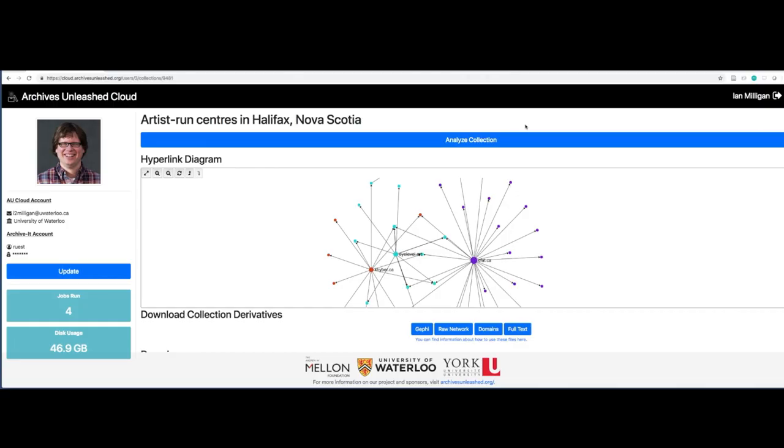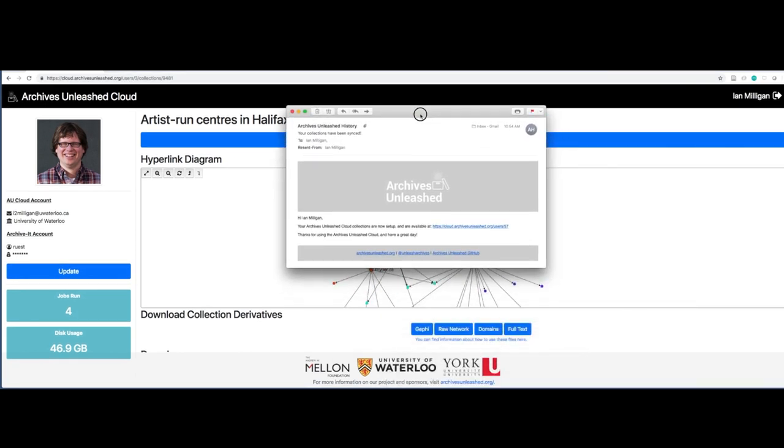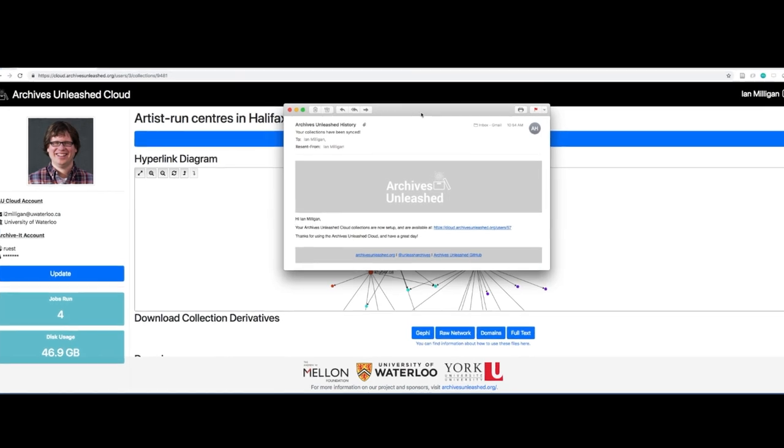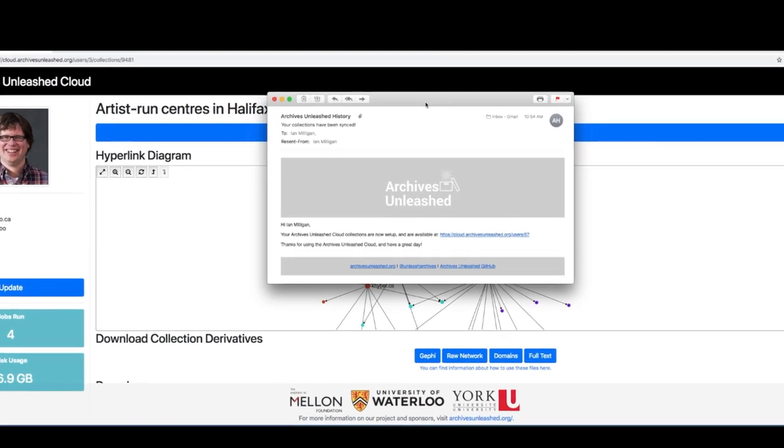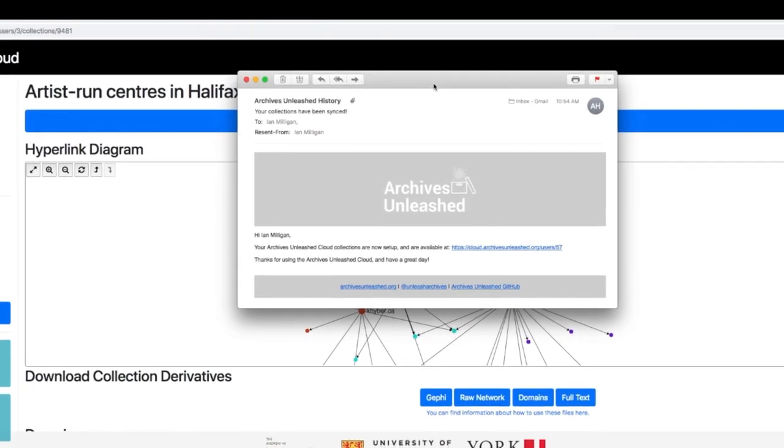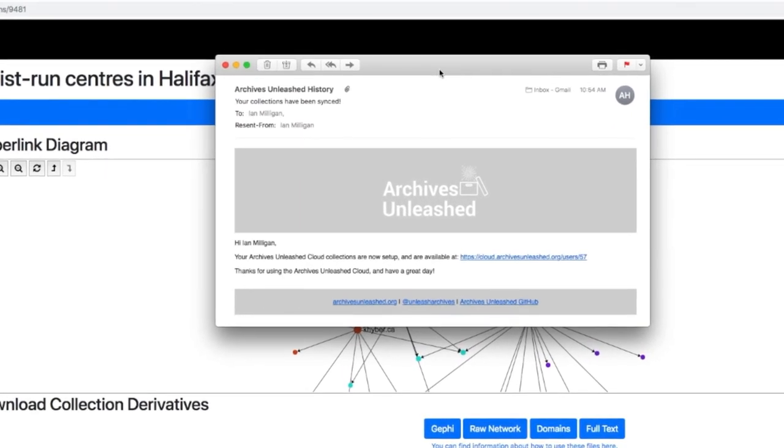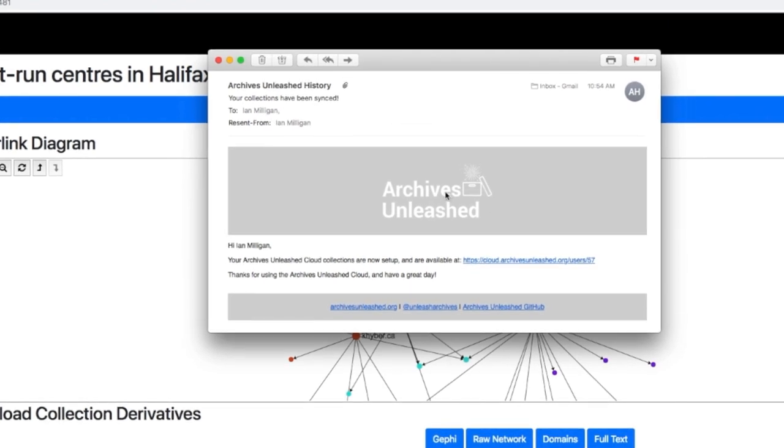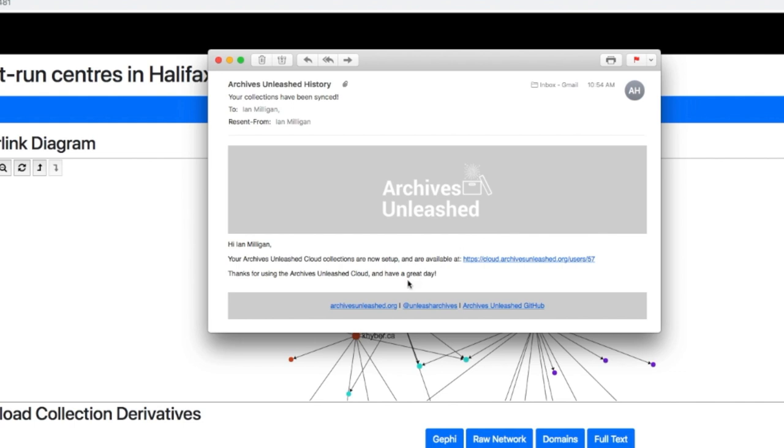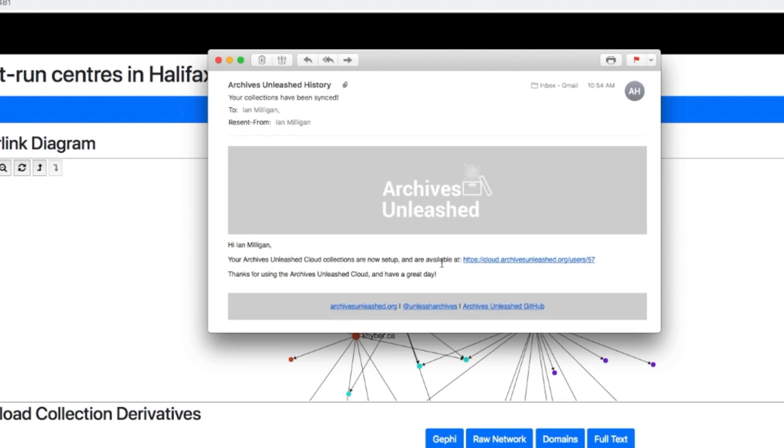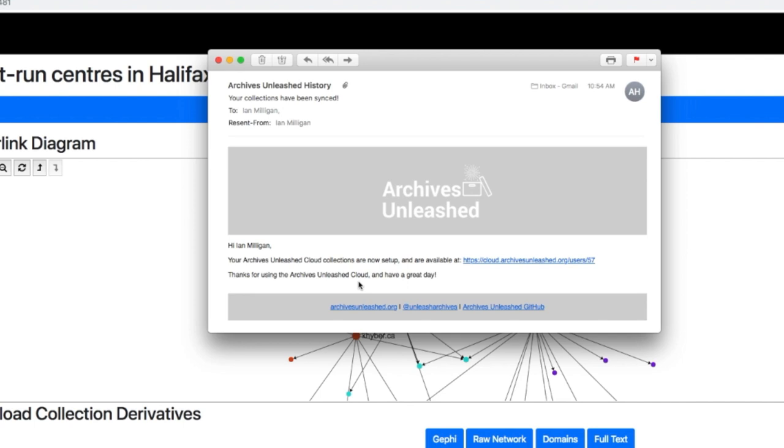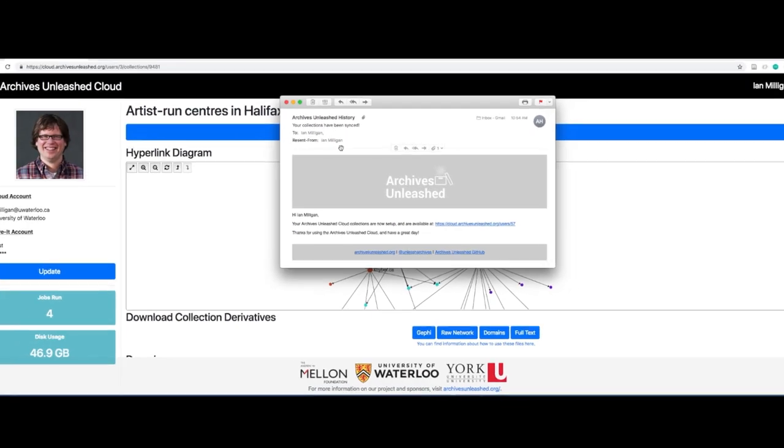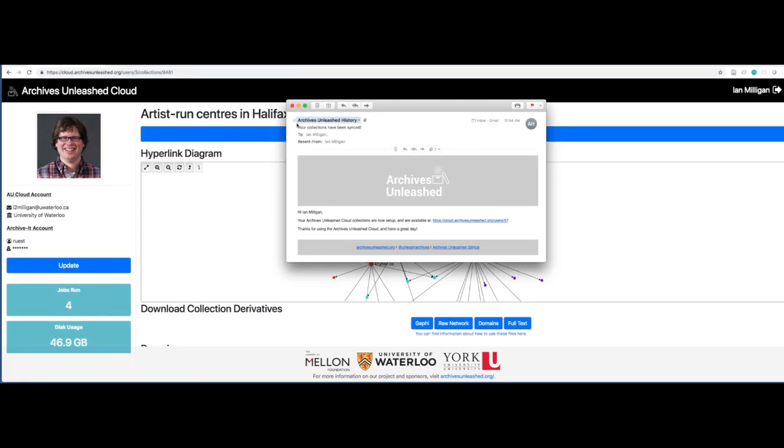So now let's talk a little bit about those derivative files. Just before I load up the instruction guide, I'll just show another box that just appeared. About two minutes after we provided our Archive-It collection information for that Waterloo History user, we got an email. Here you can see it, our nice logo. But more importantly, your Archives Unleashed Cloud collections are now set up and are available here. Thanks for using it. Have a great day. You'd be actually at the stage where I was before. So that's just a useful thing. And again, that's why we asked for your email address.